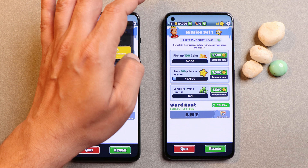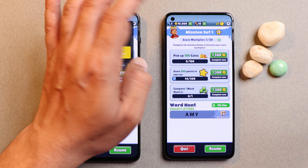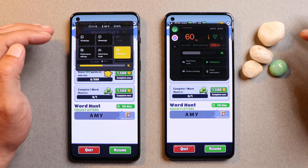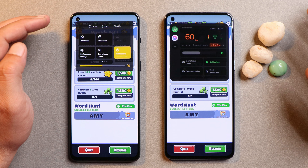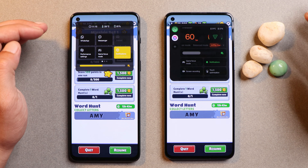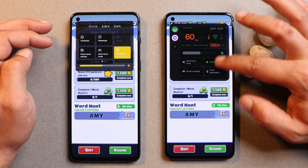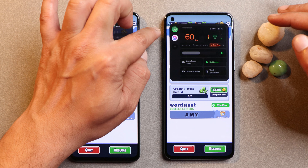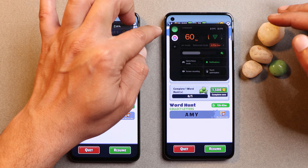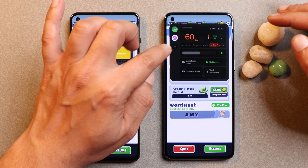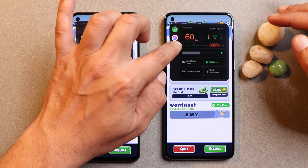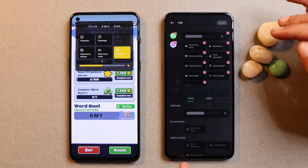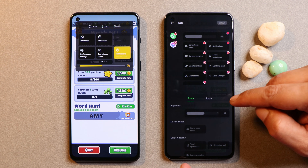Gestures are the same — either you can swipe from the left top corner or from the right top corner. The newer UI seems to be a bit complicated, but we do get a lot of functionalities on the main page itself. You can directly get access to applications like WhatsApp and Messenger, and if you want to add more applications just tap on the add icon which gives you a pop-up of tools and applications.